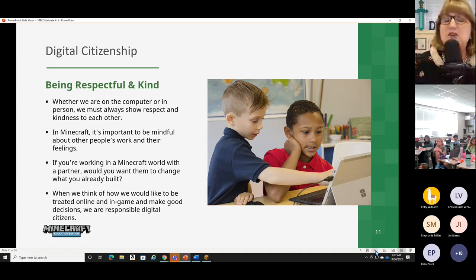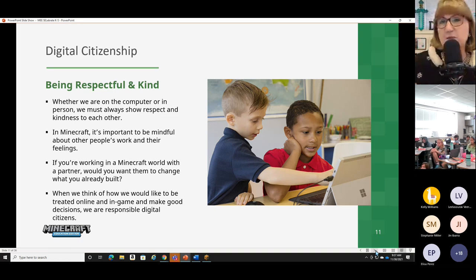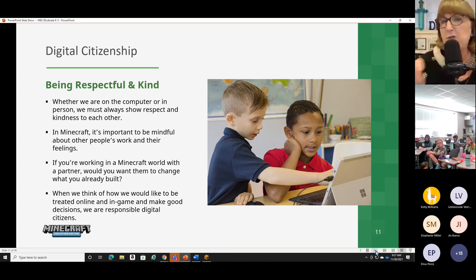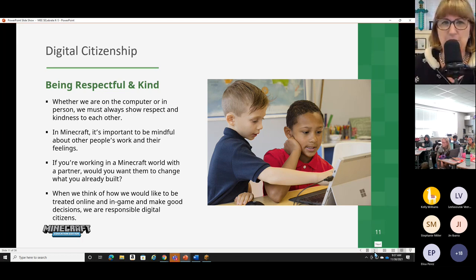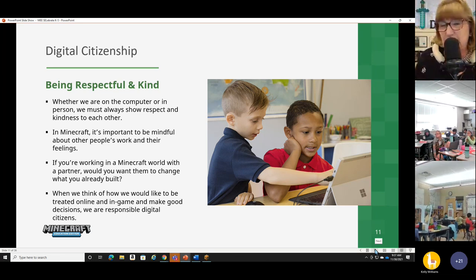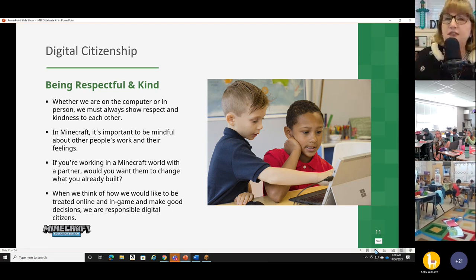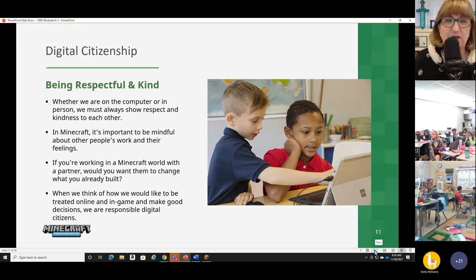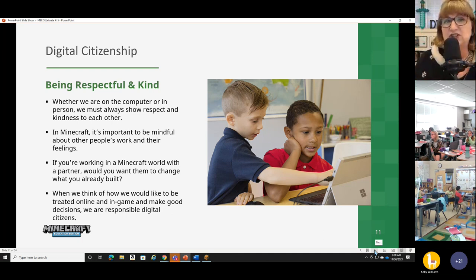Whether you're on a computer or in person with people, it's always important to show kindness and respect for other people. In my class, we've been talking about being in someone else's shoes, having empathy. It's the same when you're online in Minecraft. It's important to be mindful — keeping in mind other people's work and their feelings. If we're building side by side with someone, we don't want to mess up what they're doing. Treat other people the way you want them to treat you — that's what we have to keep in mind when working together in Minecraft, and that makes us good digital citizens.